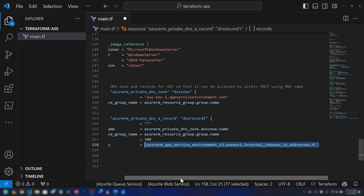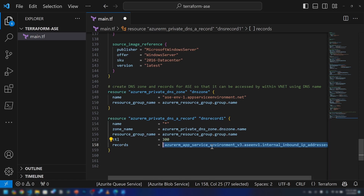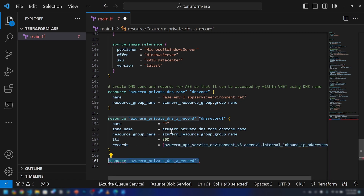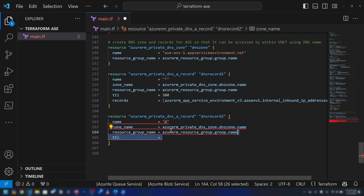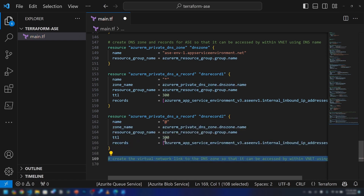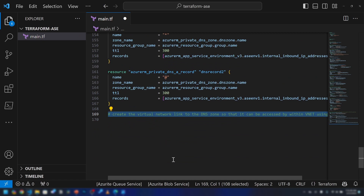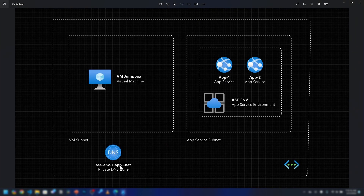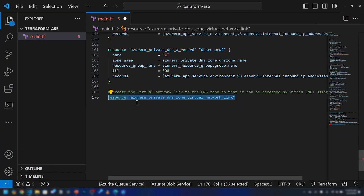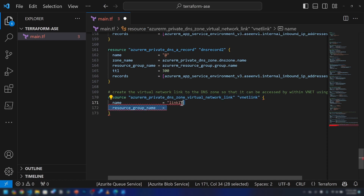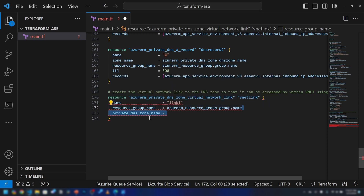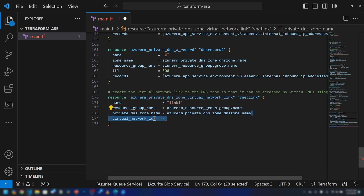I'm creating the second DNS record as well — according to the documentation, this is the required format. Finally, we need to create a virtual network link. Creating the DNS zone alone is not enough; we have to link it to the virtual network. I'm using the azurerm_private_dns_zone_virtual_network_link resource, naming it link1, under the same resource group, specifying the private DNS zone and the virtual network it will link to.